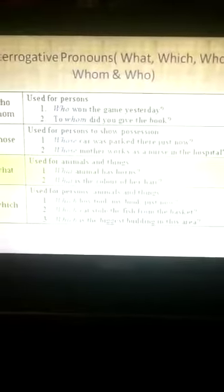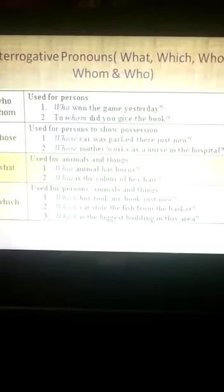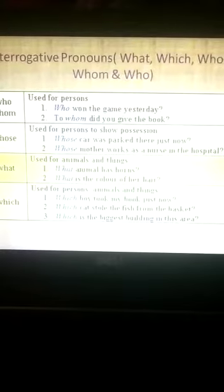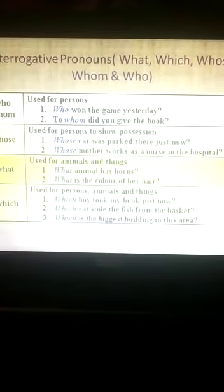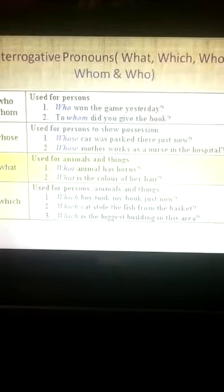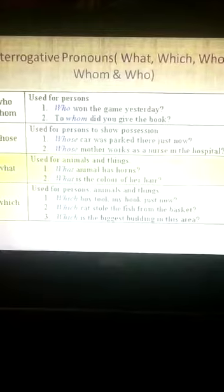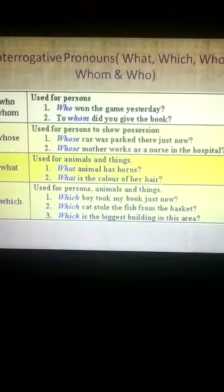Who and whom are used for persons. For example: 'Who won the game yesterday?' and 'To whom did you give the book?'